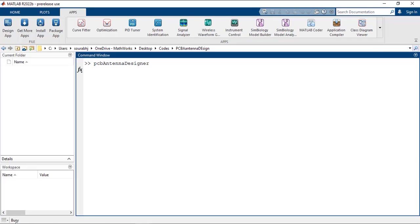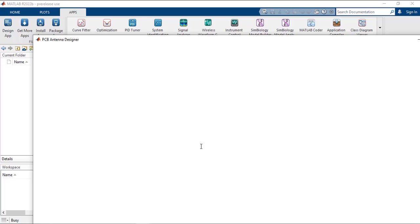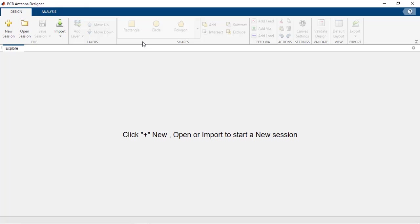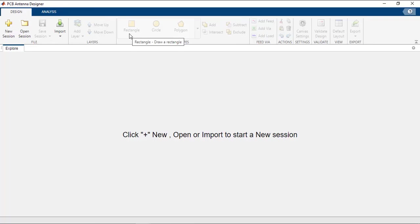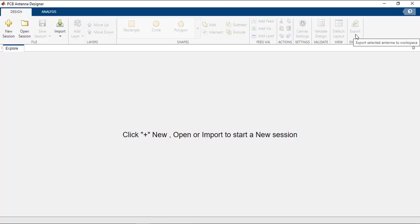Once MATLAB finishes loading, the app will open up. You can see there are two tabs: the Design tab and the Analysis tab. The Design tab has all the features to create a structure — it has the shapes gallery, boolean operations, options to add feeds, vias and loads, and options to validate the design. You can also export your design to the workspace or as a script.